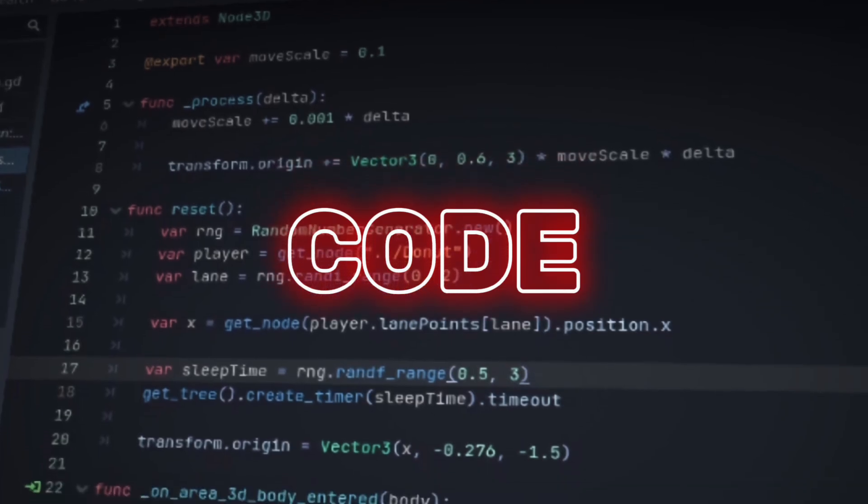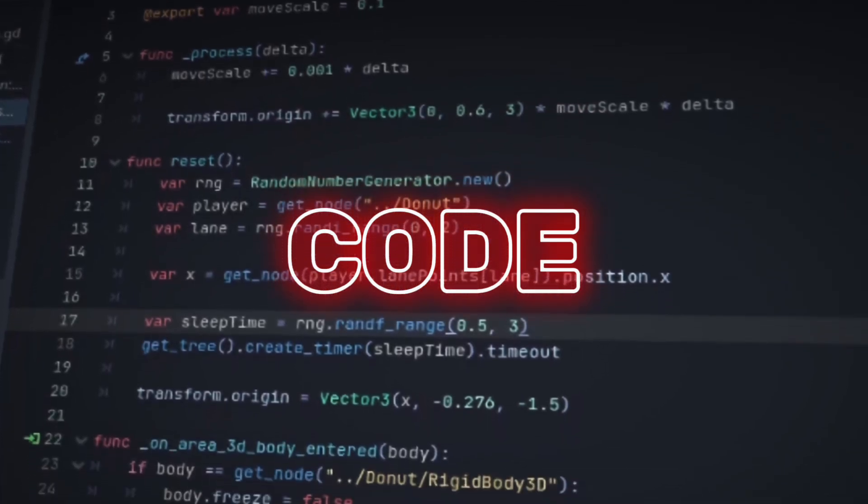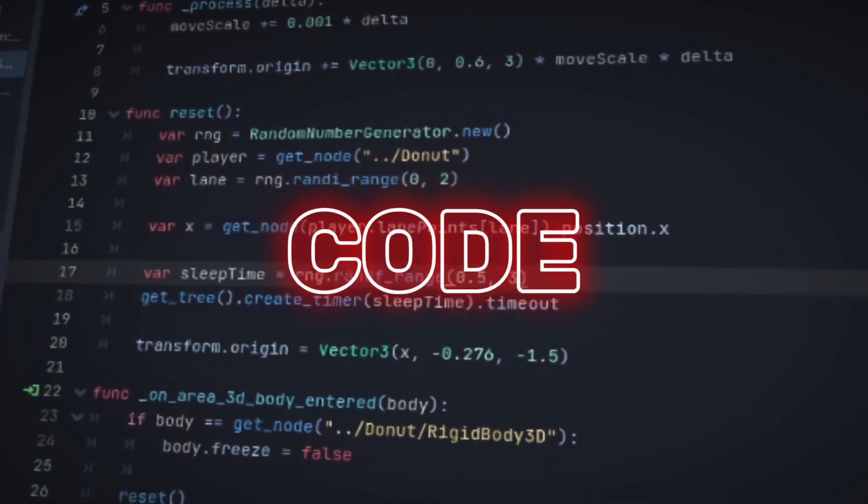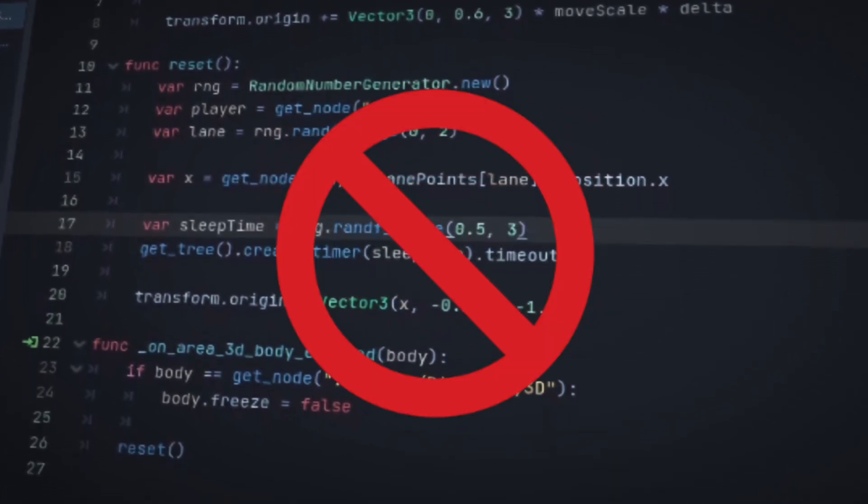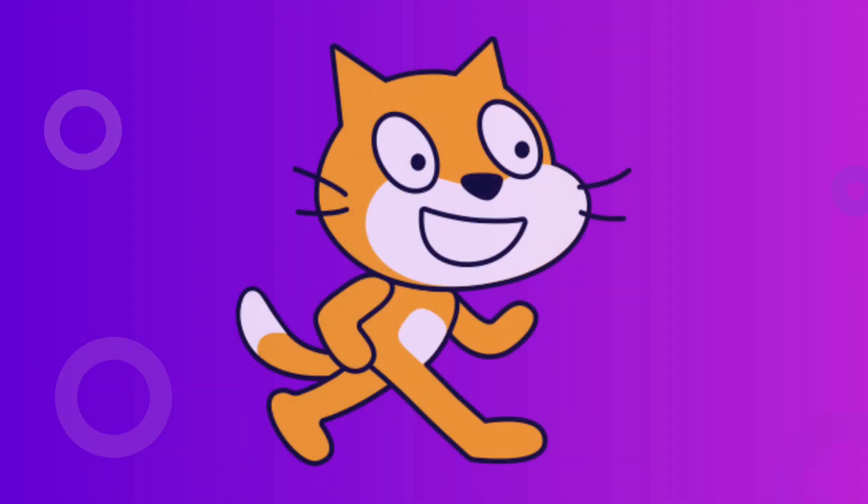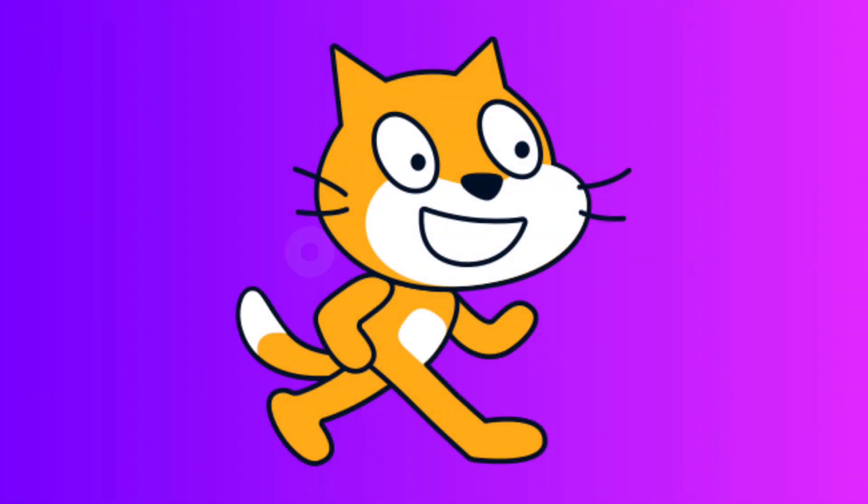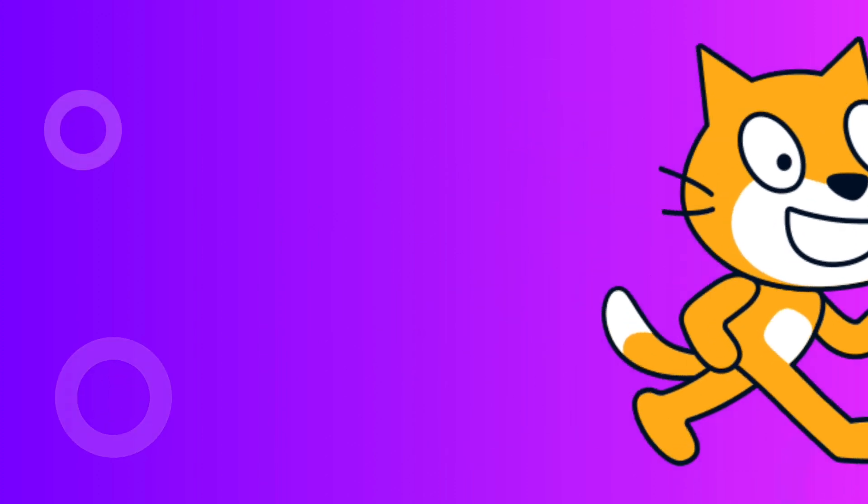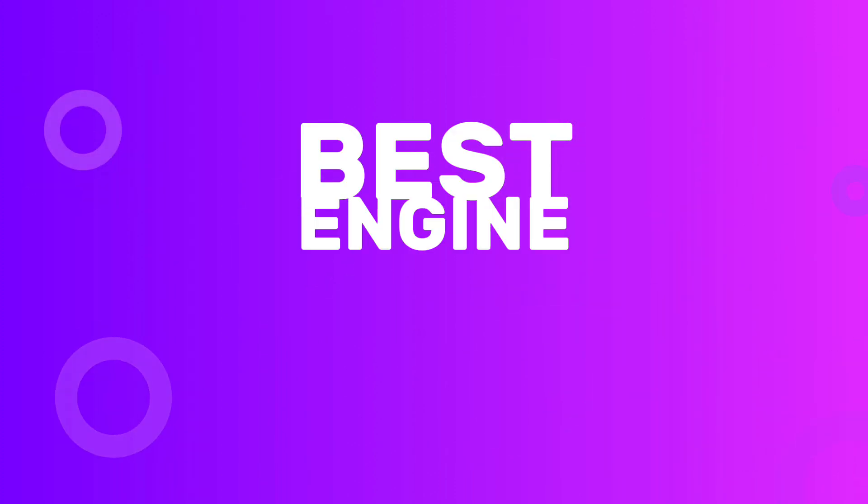Most game engines have one thing in common, writing code. However, there is one game engine that is designed for creating games with no code at all, Scratch. Do not let the orange walking cat logo of Scratch fool you developers, for Scratch may be the best engine ever made.